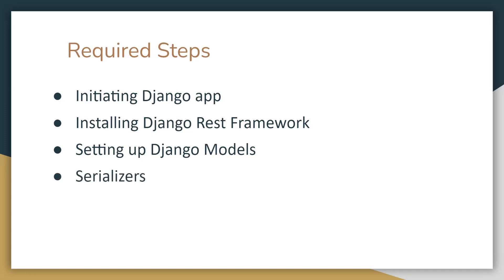Then we will have serializers. Basically serializers help us convert the model data into JSON format file. First it will convert it to Python understandable language and then from that stage it will convert it to JSON.